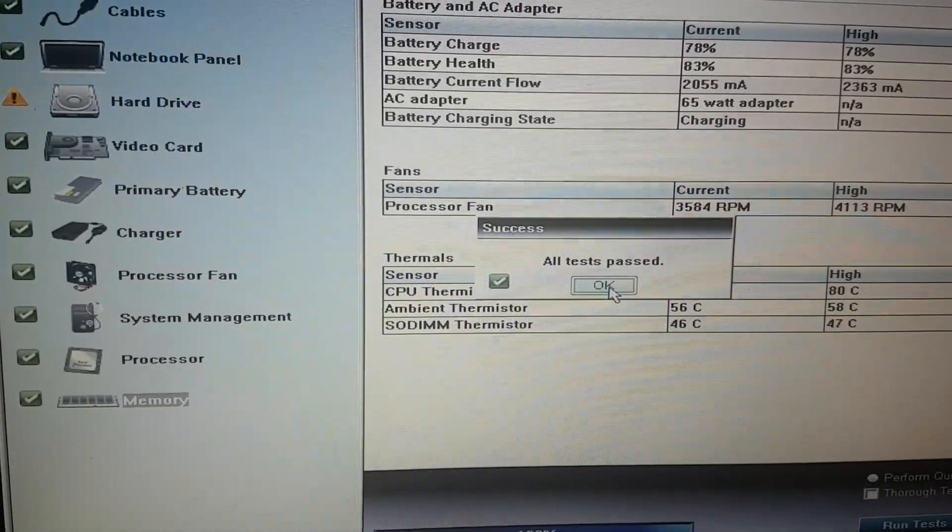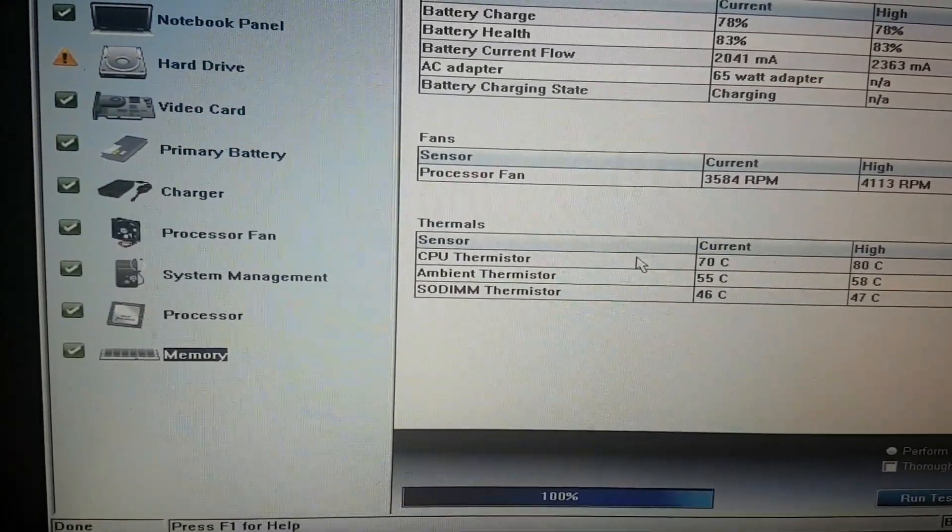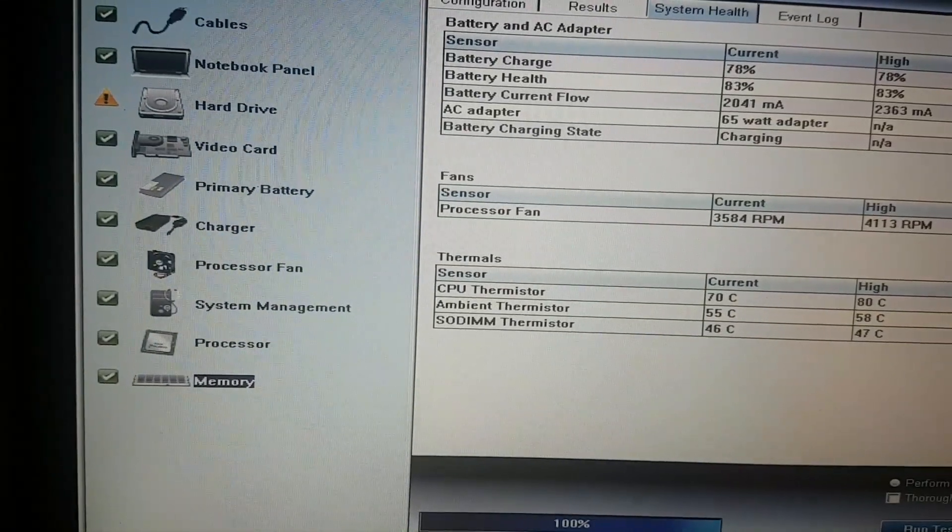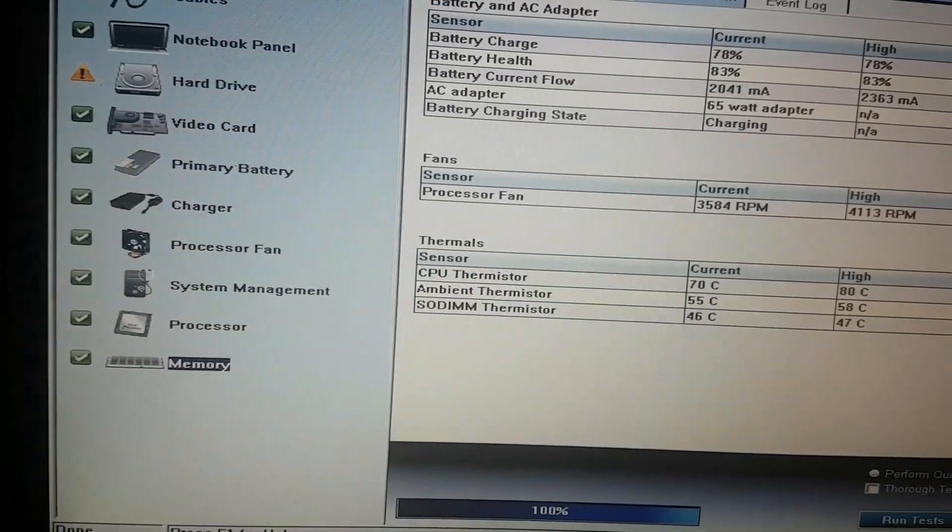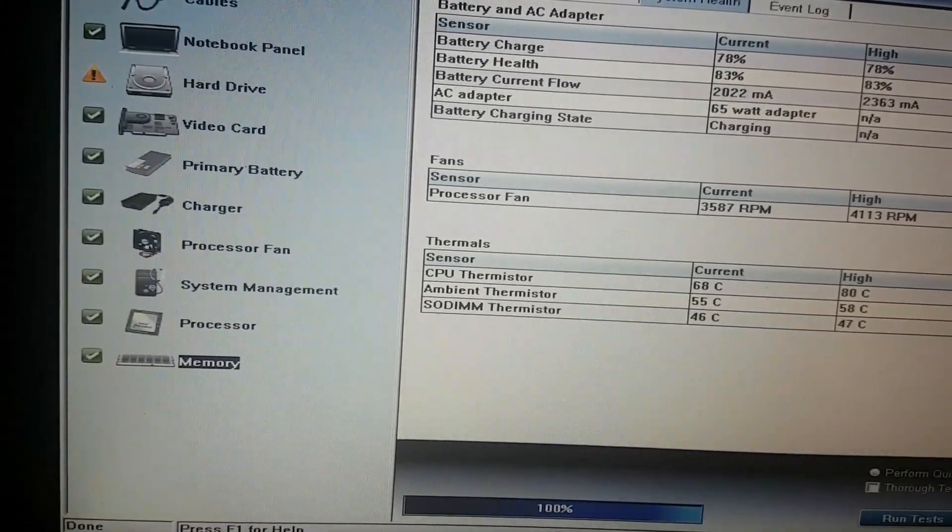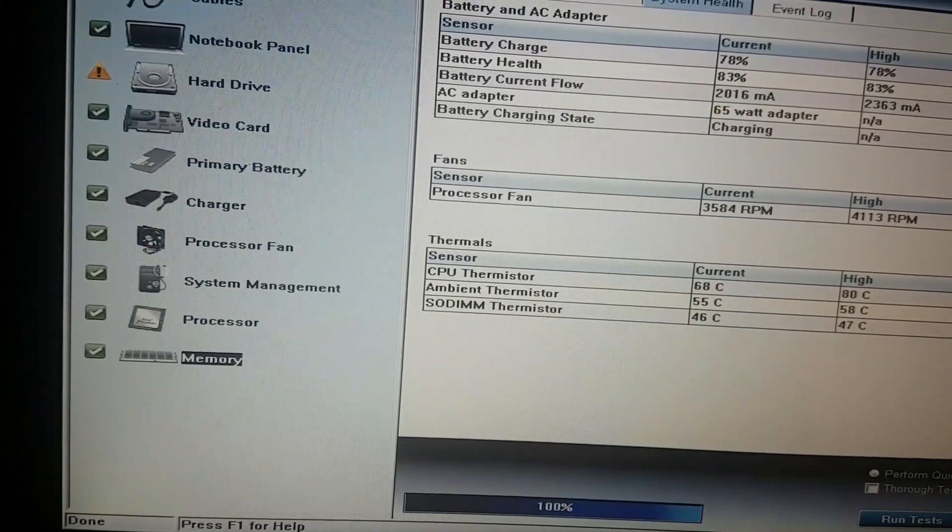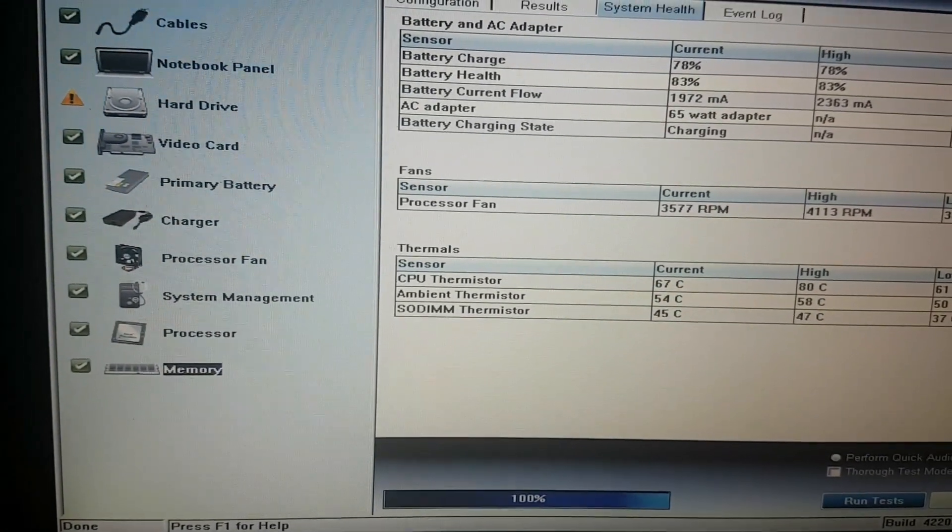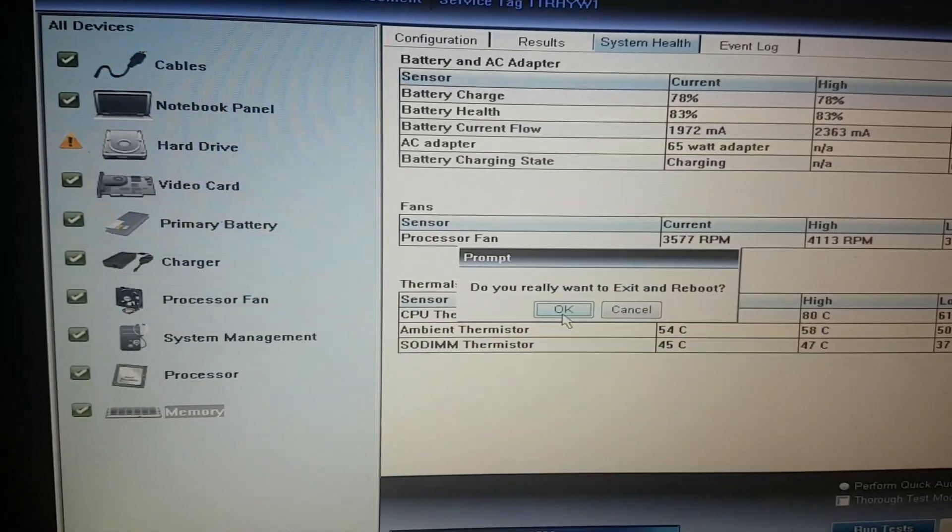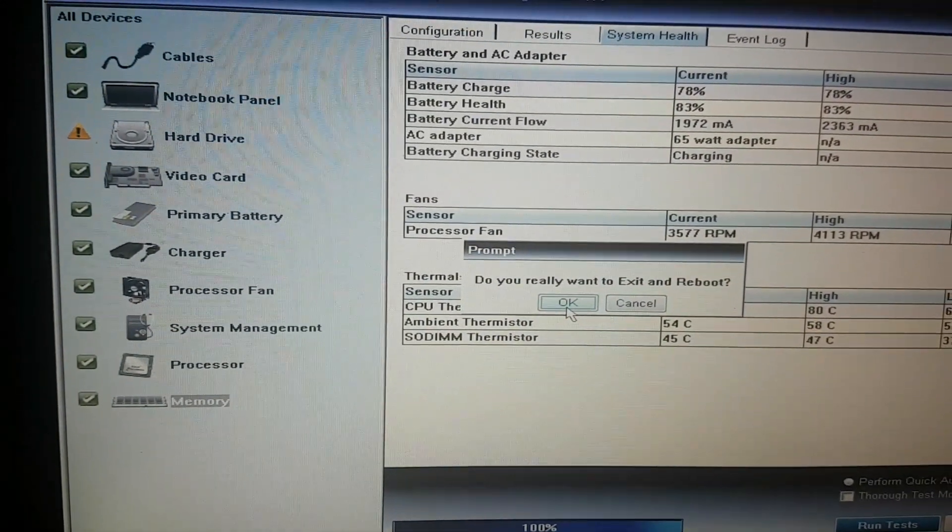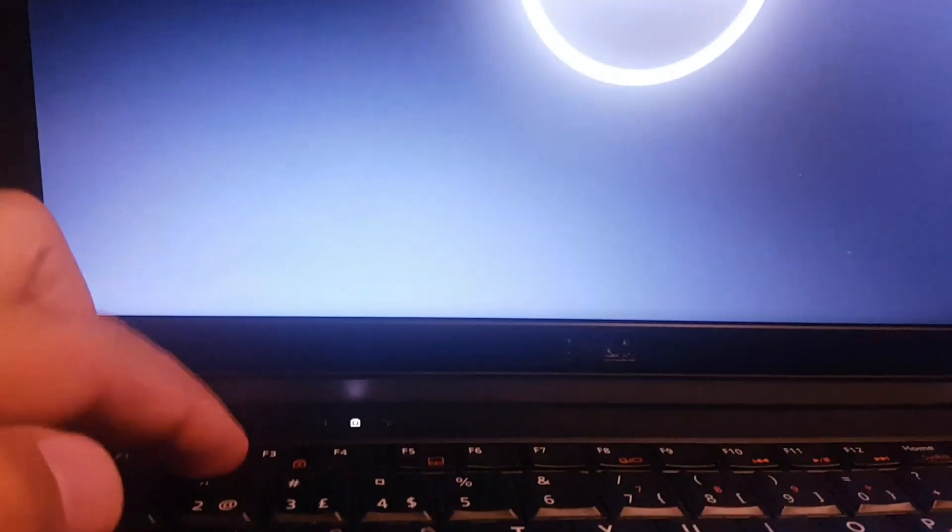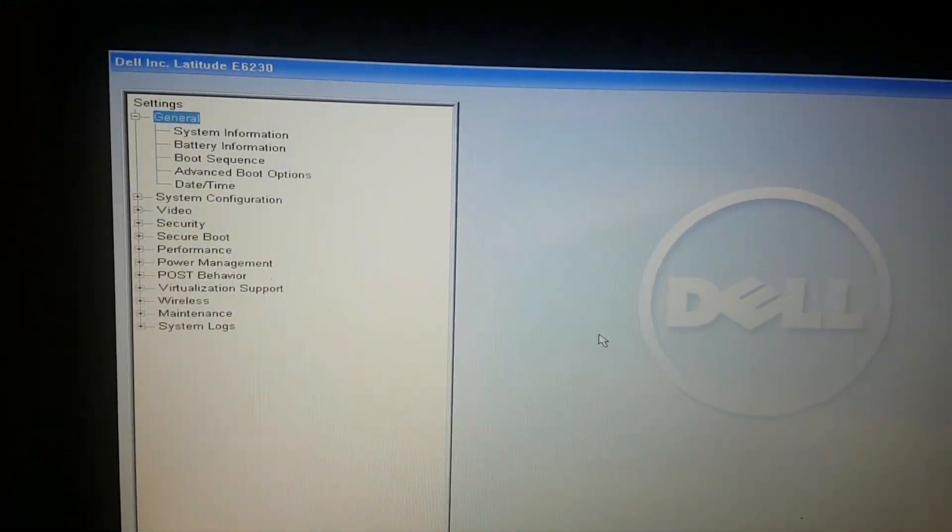All tests passed. Click exit, then restart the laptop. When you restart it, you need to do the same but this time with F2. Click exit, do you want to exit and reboot? Yes. Be ready, keep pressing F2 until you see this screen again.